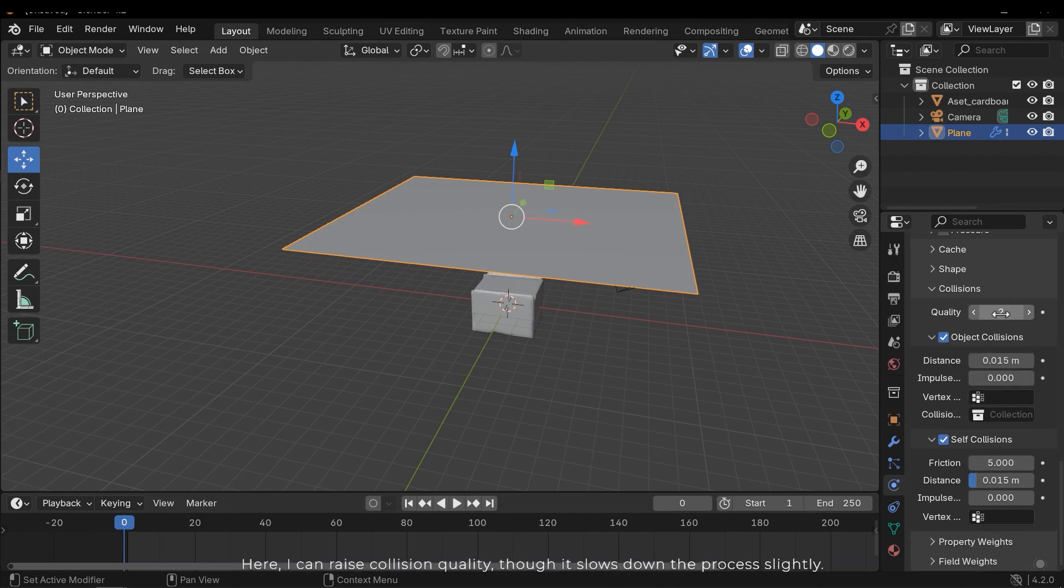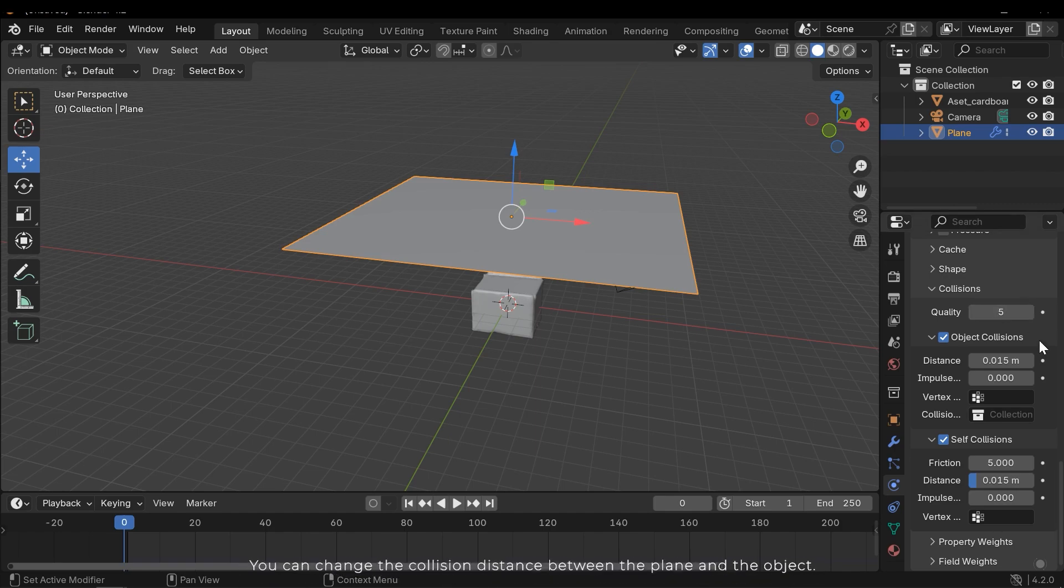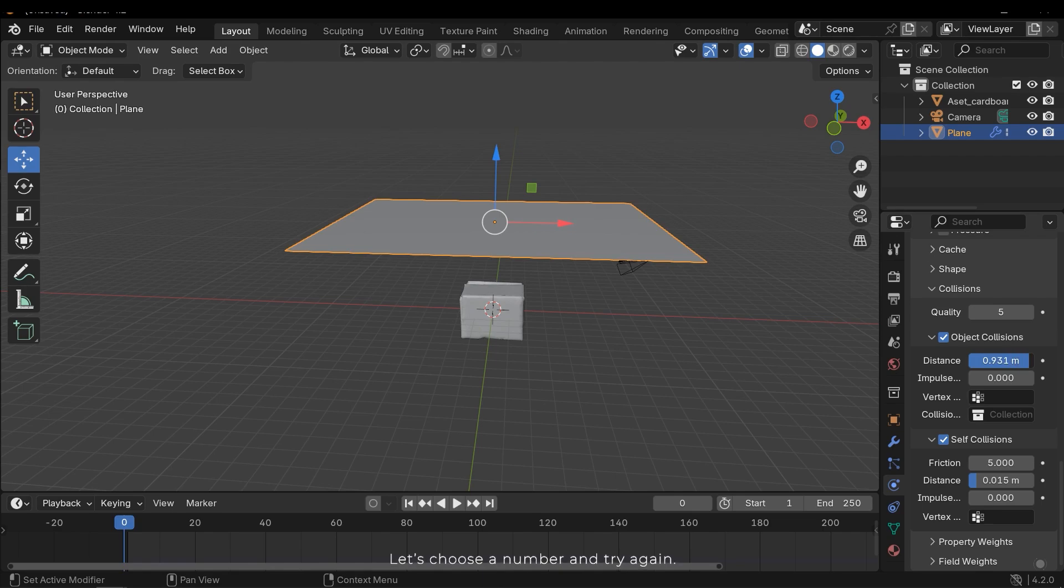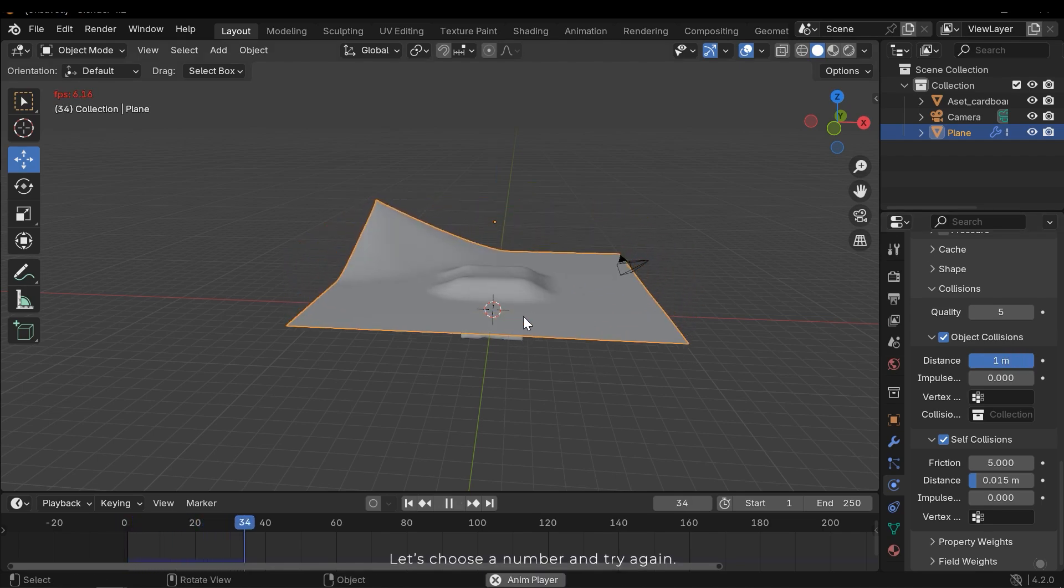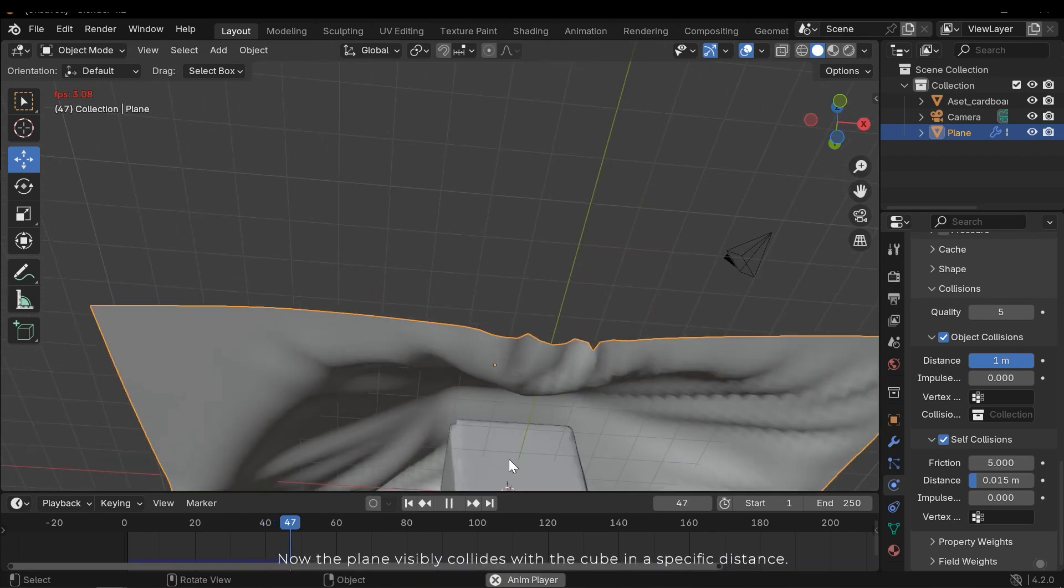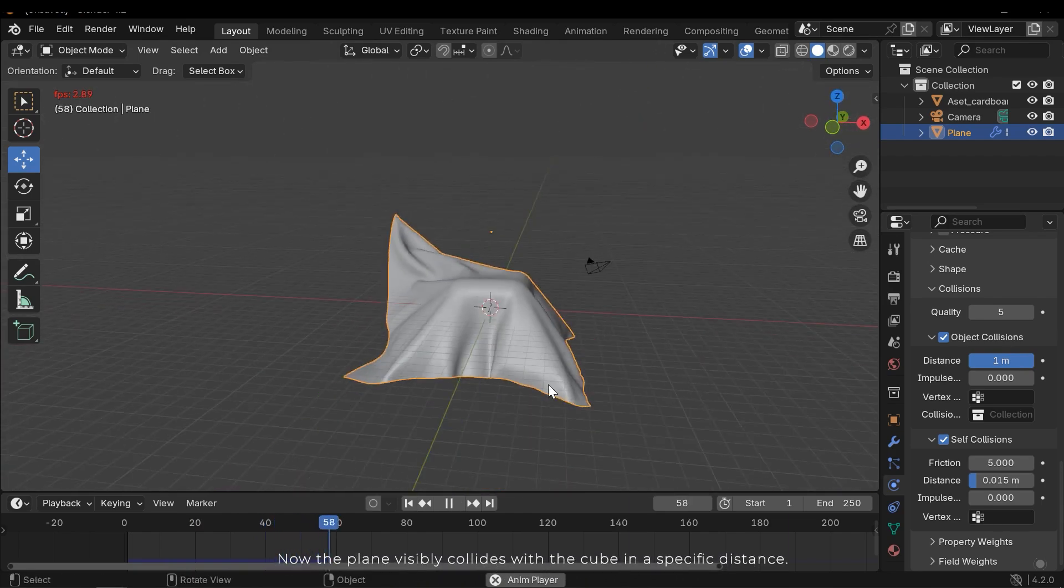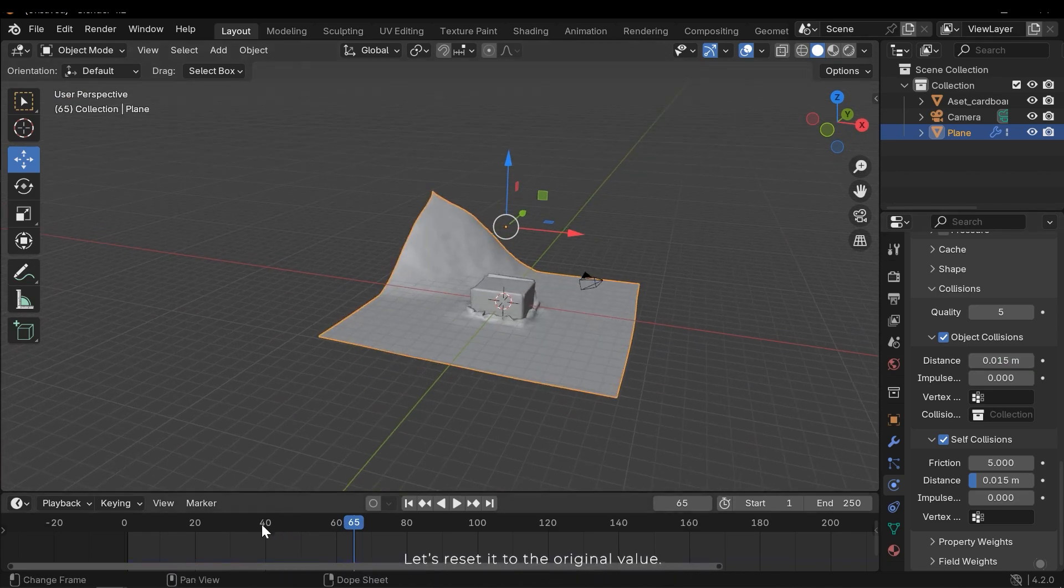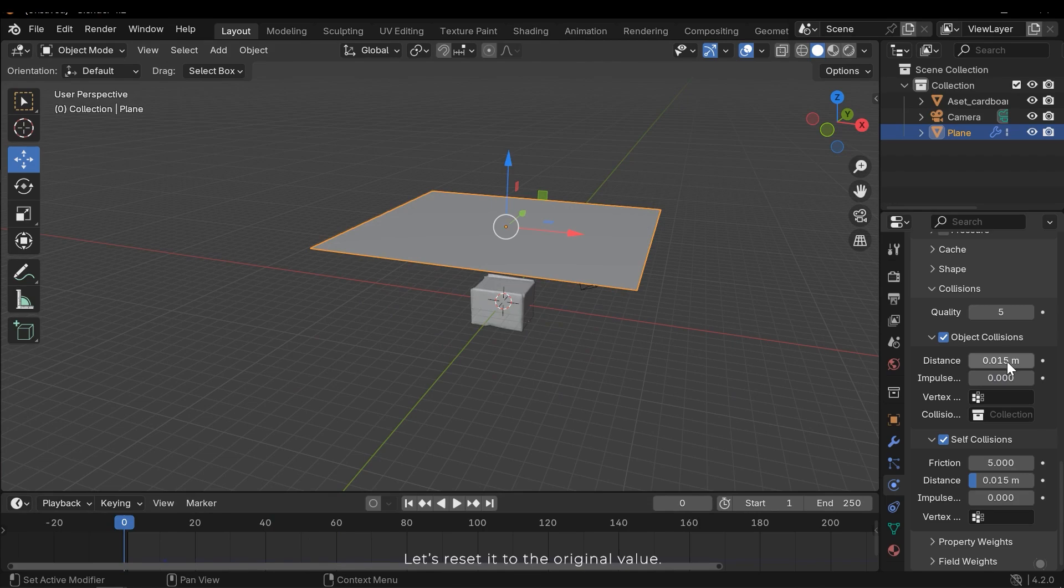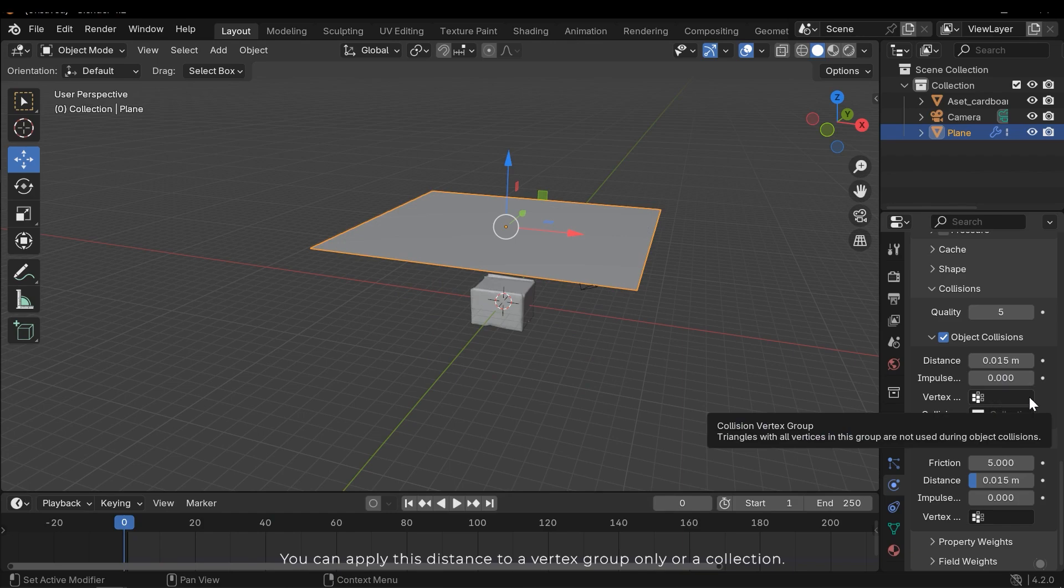Here I can raise collision quality, though it slowed down the process slightly. You can change the collision distance between the plane and the object. Let's choose a number and try again. Now the plane visibly collides with the cube in a specific distance. Let's revert it to the original value.